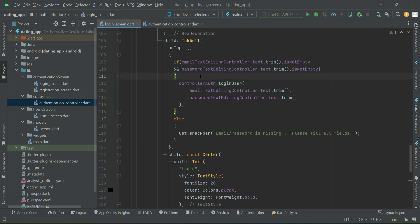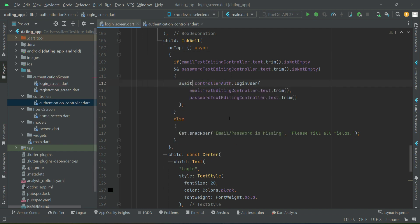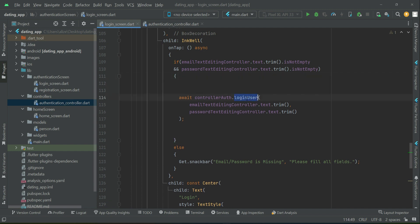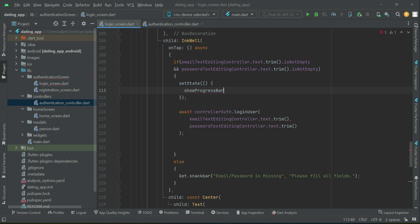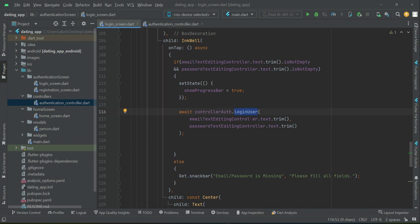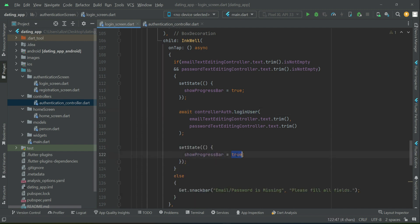We also want to display a progress bar. For that, we make the onTap event asynchronous, since we need to wait for the response from this method before proceeding. Before calling the loginUser method, we set showProgressBar to true to display the circular progress bar. When the method finishes executing, we set it back to false to close the circular progress bar.